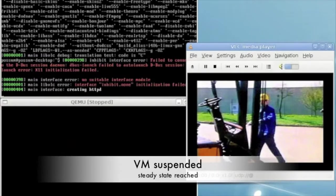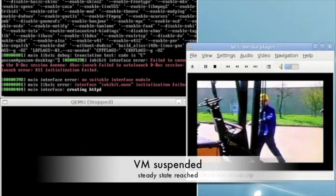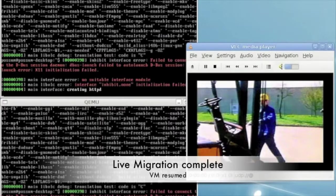When all pages have been transferred, the VM is resumed on B and the video continues playing. However, because the clock is updated when the VM is resumed, it skips ahead in the video.